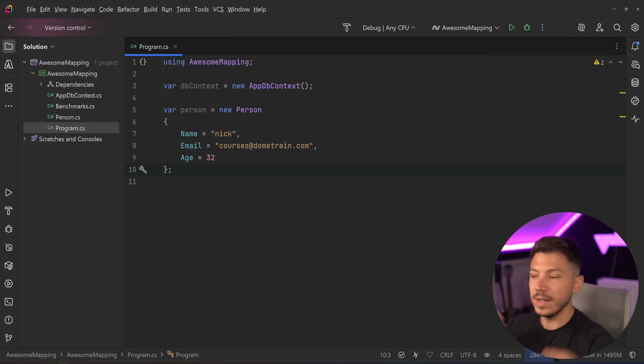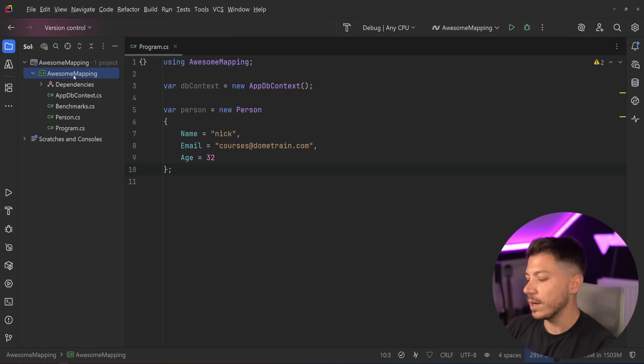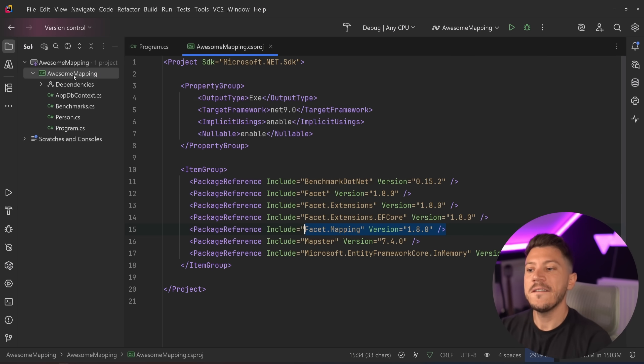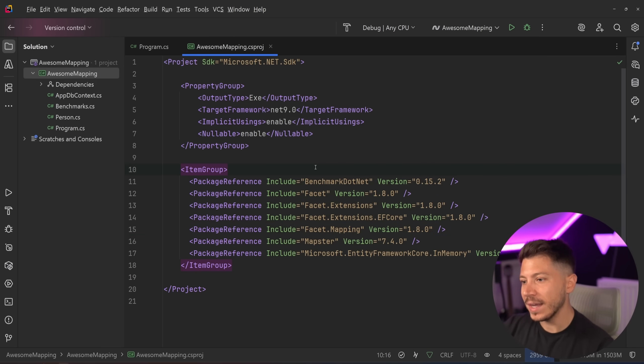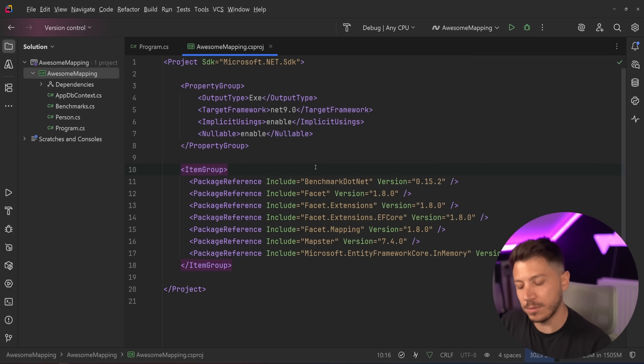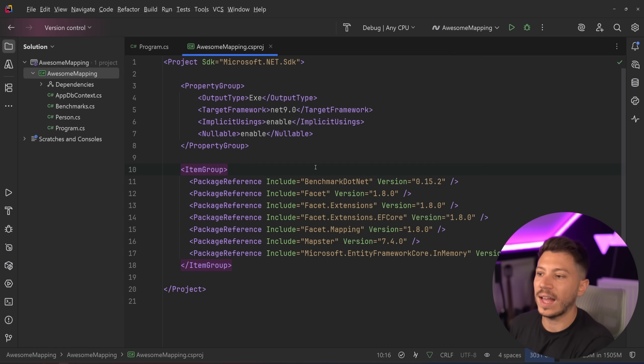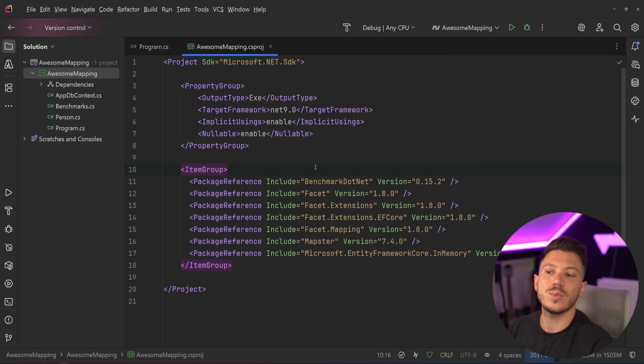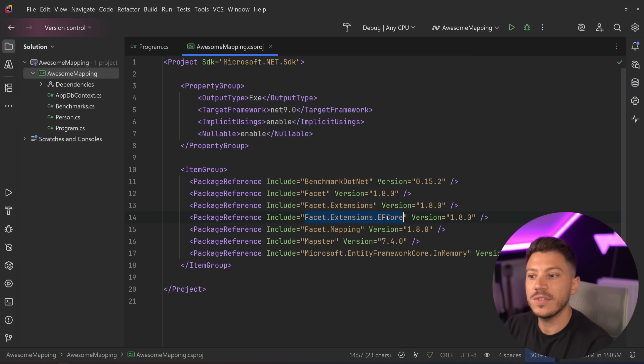However, there is a brand new library called Facet that doesn't just do mapping, but it sort of allows you to go beyond the concept of direct mapping into faceting, the idea that something can have many forms. And that's what I really like about this project.